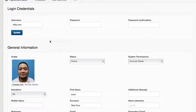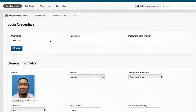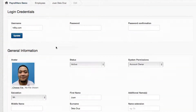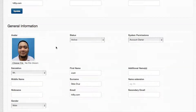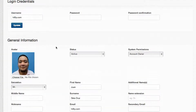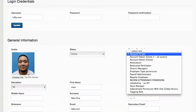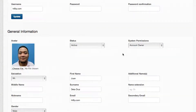Other than that, this is also where you could update their emails, usernames, as well as their system permissions — whether it's just a regular employee or a specific permission like an HR or a payroll admin.